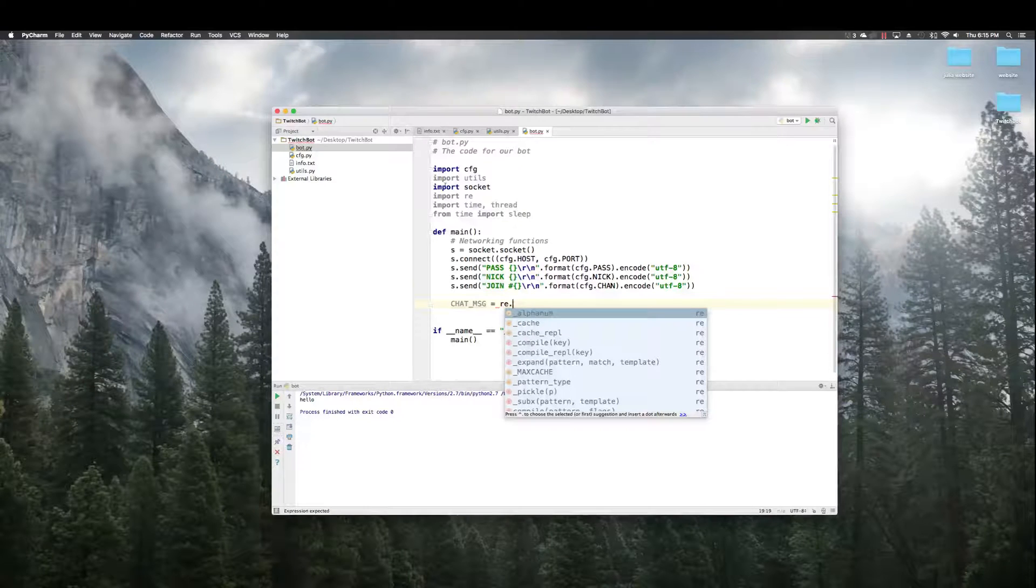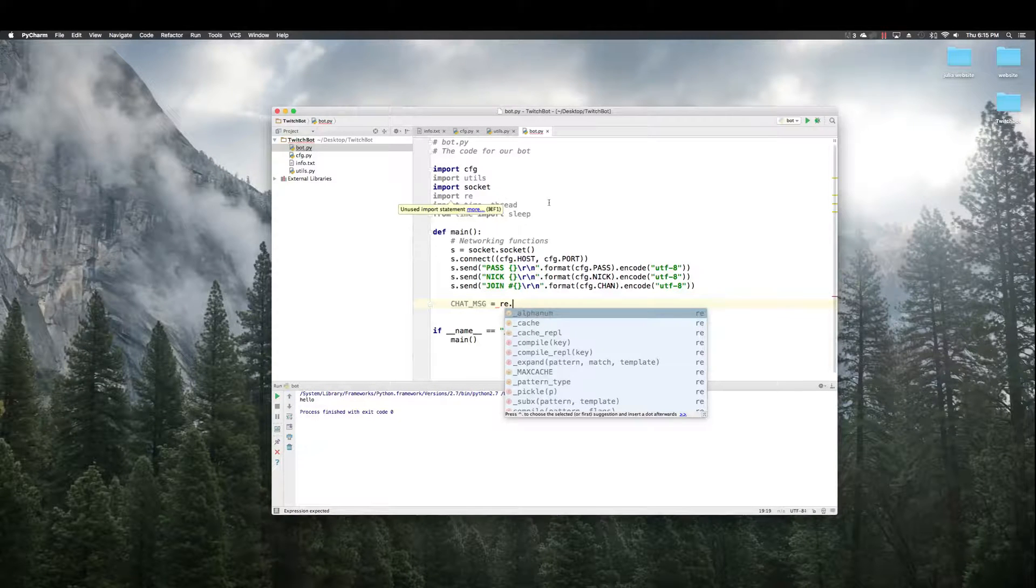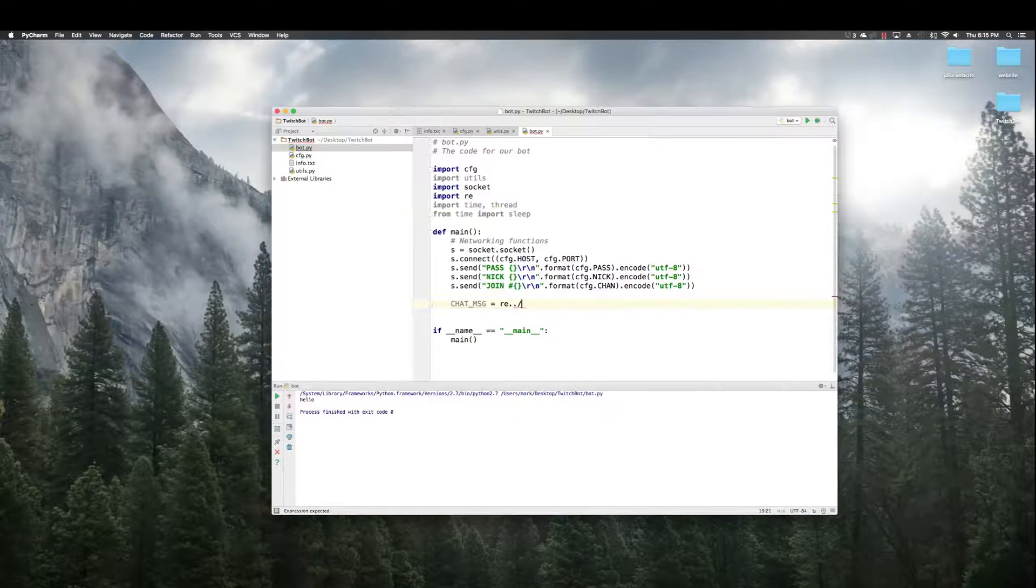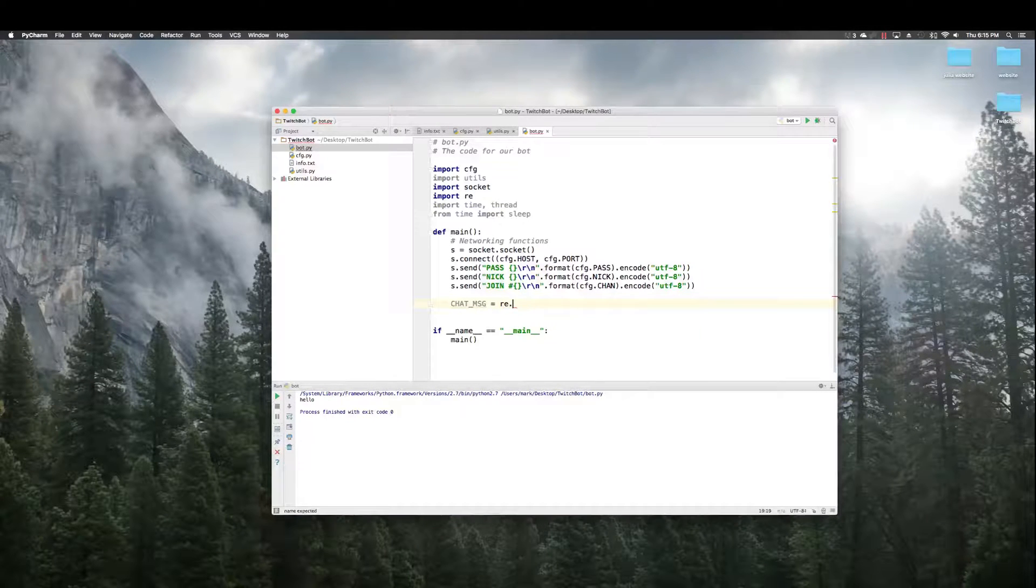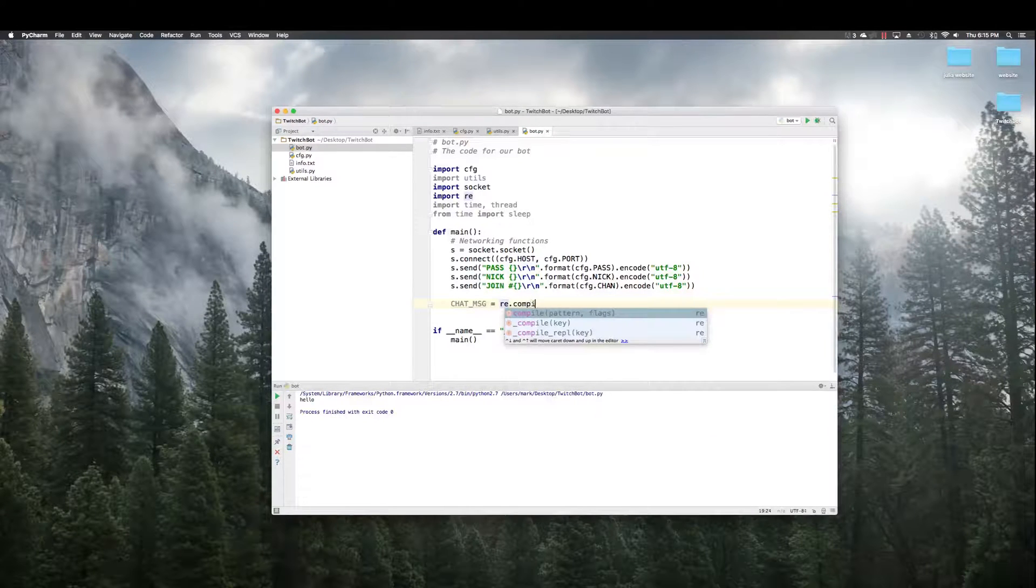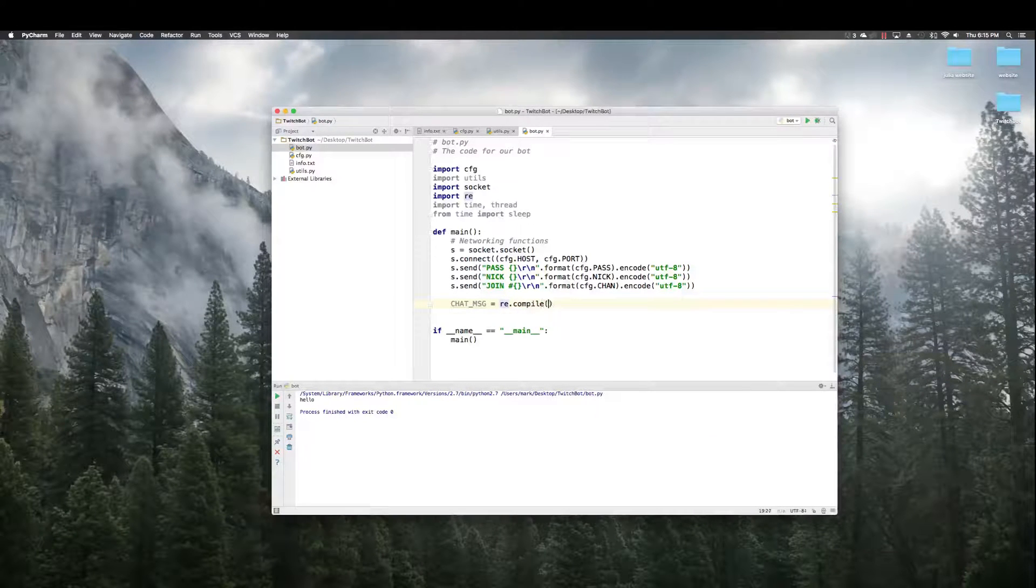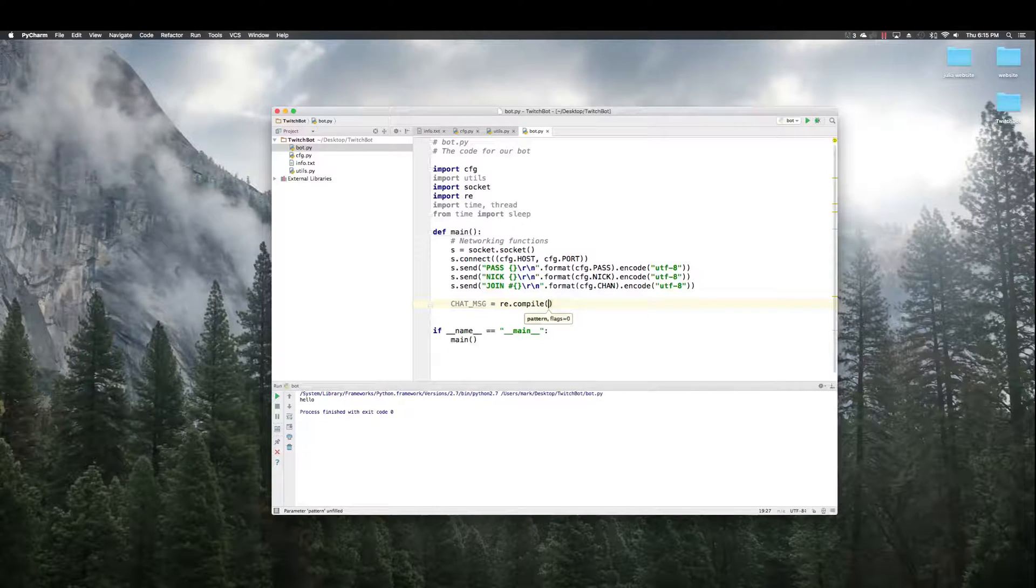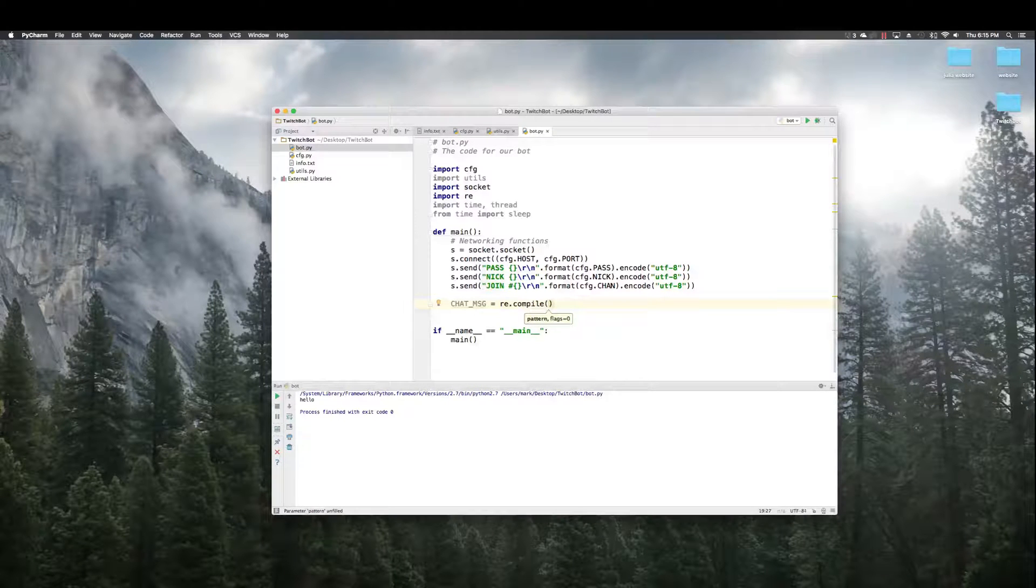So, we're going to call it chat message equals RE. So, I kind of skipped over it before. RE stands for regular expression. And that's what we imported up above. And that's what we're using here. RE dot compile. Now, this is ugly. This is a regular expression.